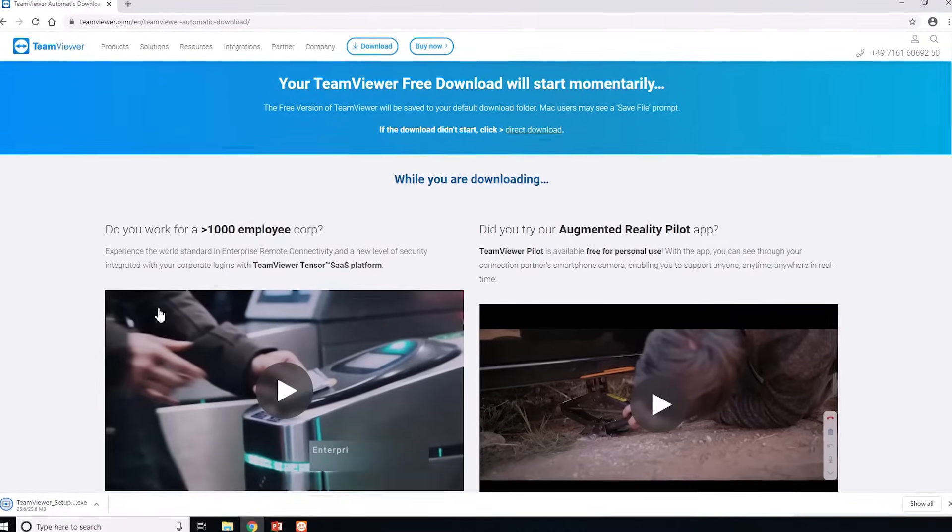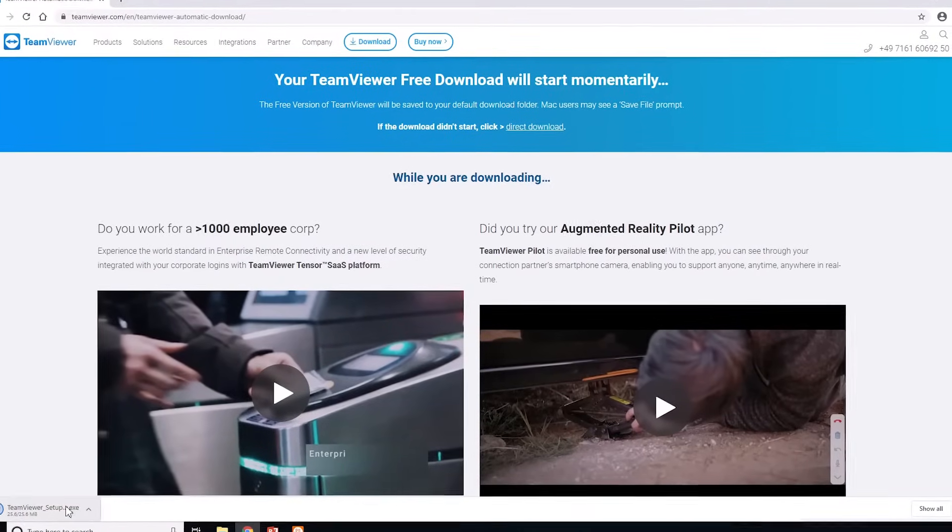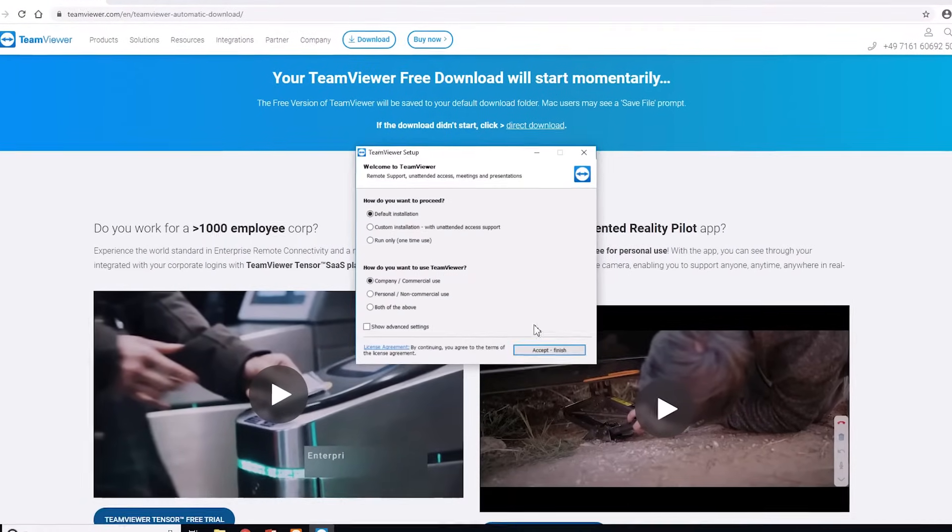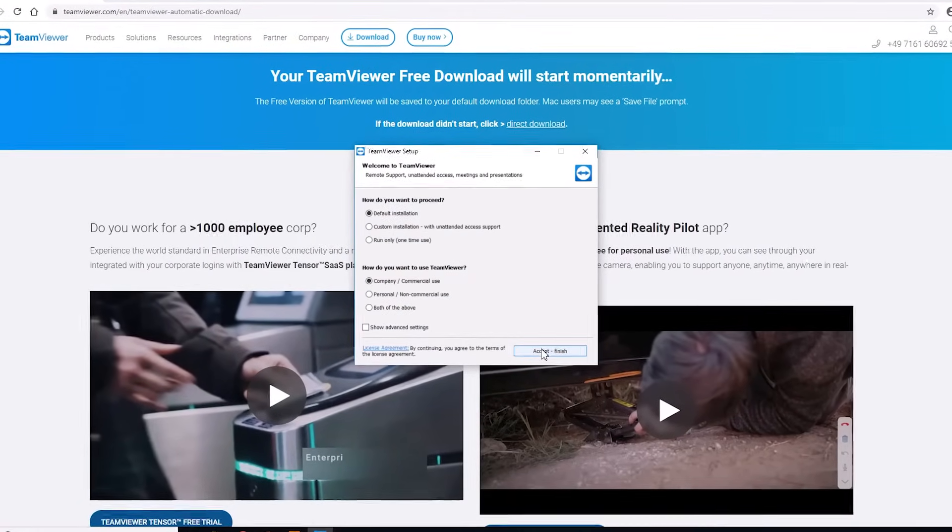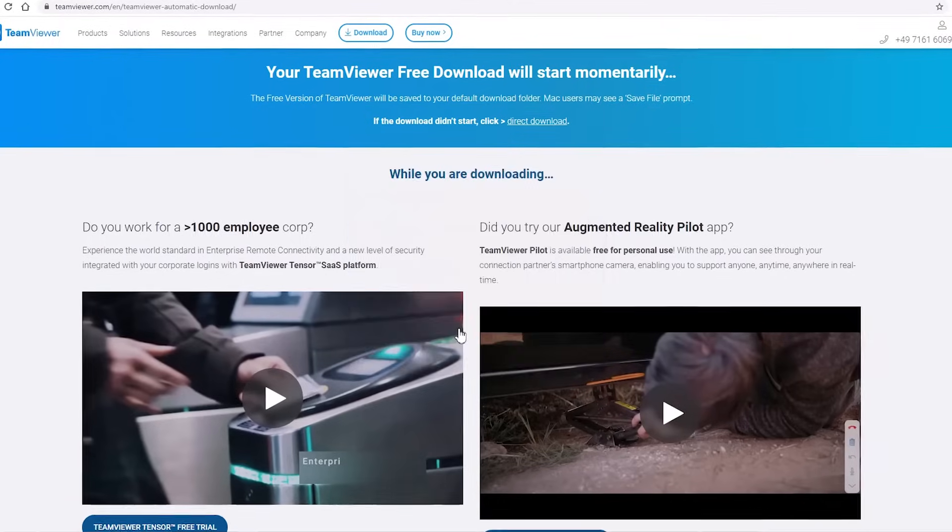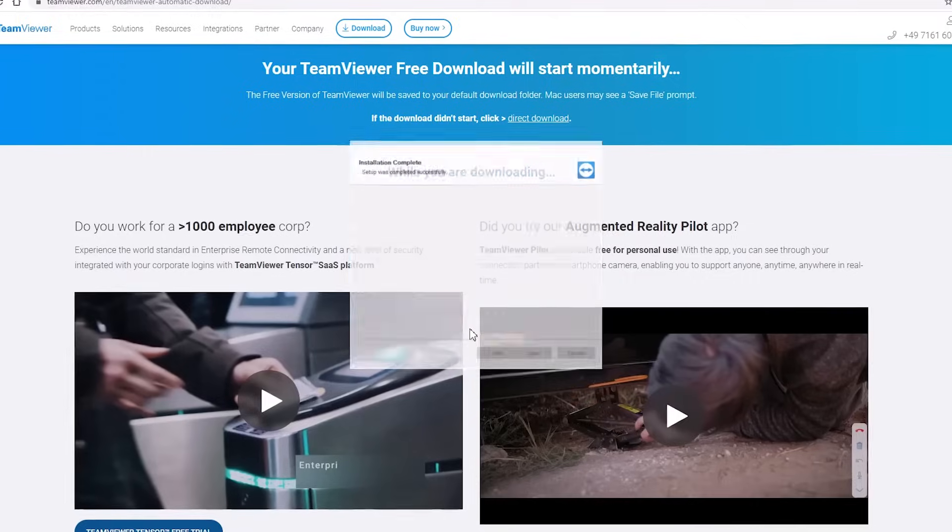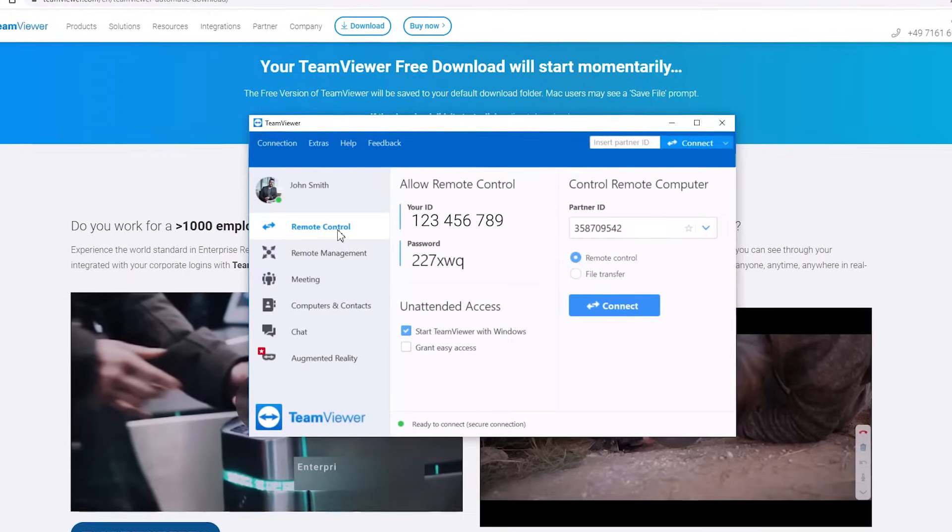Download the TeamViewer full version and install the software. After installation is complete, TeamViewer will automatically open.